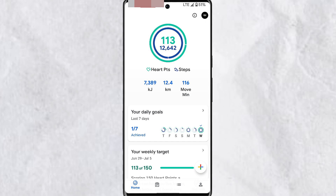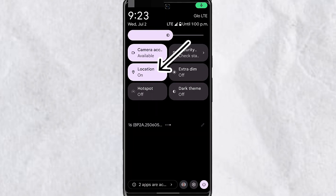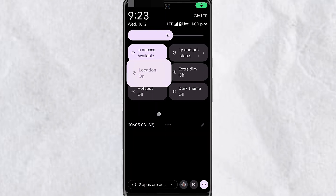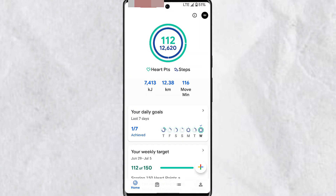Once this is turned on, the next thing you need to do at the start of your activity is make sure that your location service is enabled. Go ahead and turn on the location service on your device, and once the location service is turned on, you'll be able to view a map of your covered area on Google Fit.